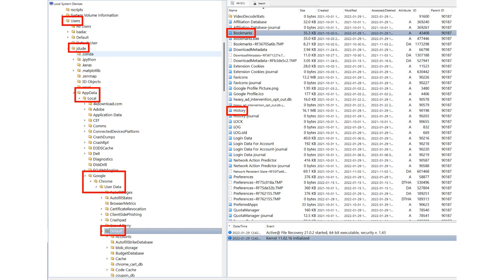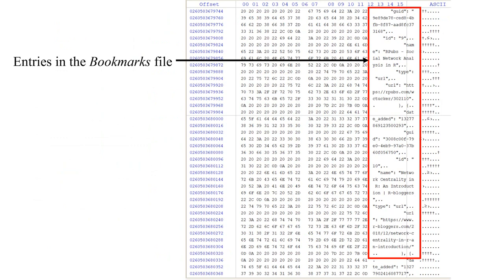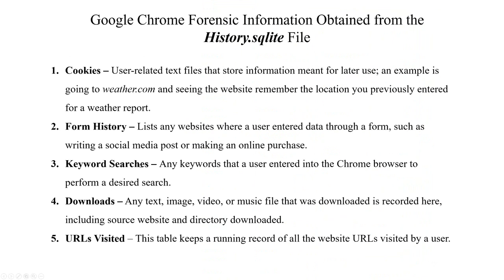Within the Default directory, there are two SQLite files of interest to us: the history file and the bookmarks file. This is the master file table record for the bookmarks.sqlite file. As you can see from the MFT data, the entity is a file currently in use and its size is 36,134 bytes. If we navigate to the first cluster of the document's actual contents, we can see in clear text some of the user entries for internet bookmarks.